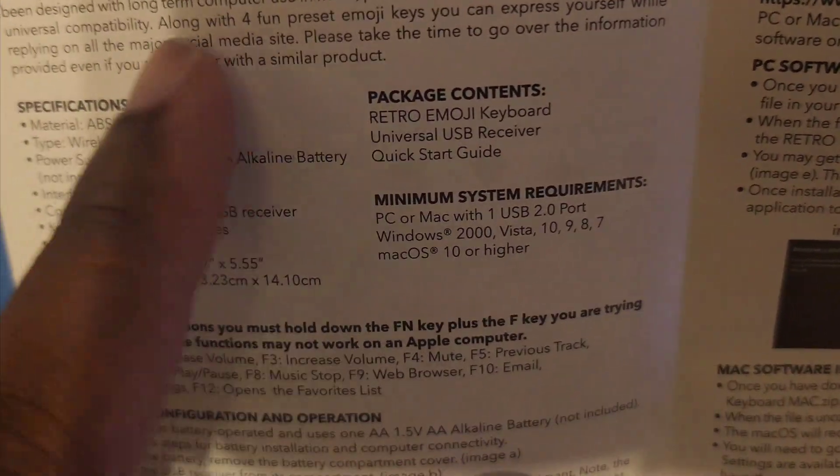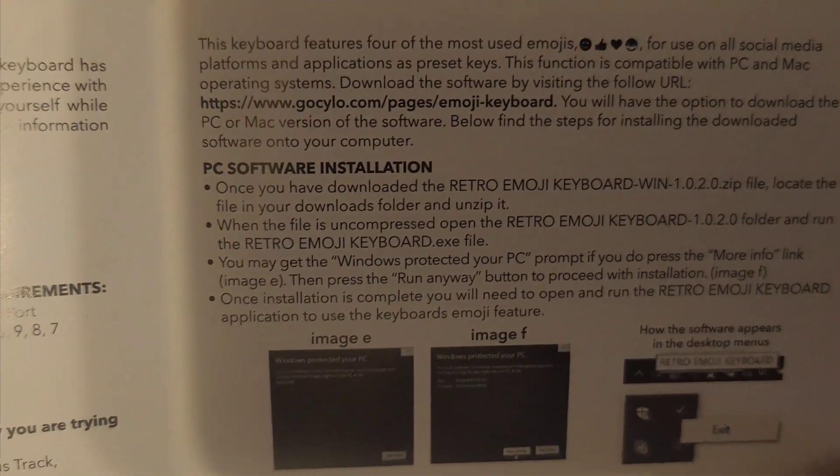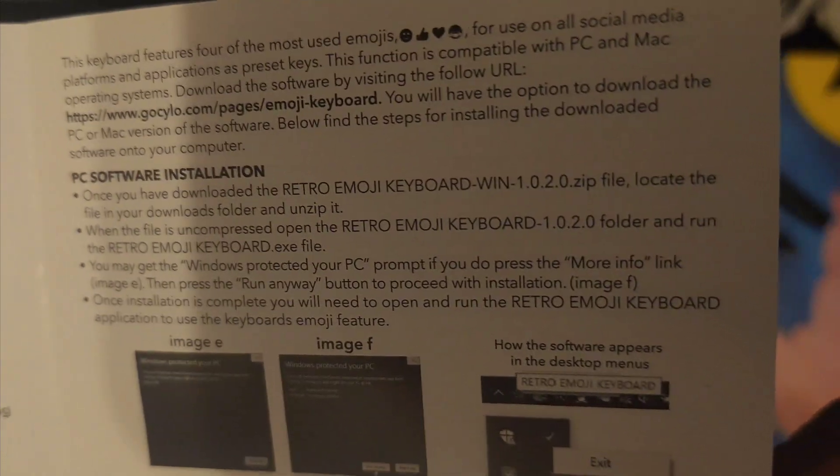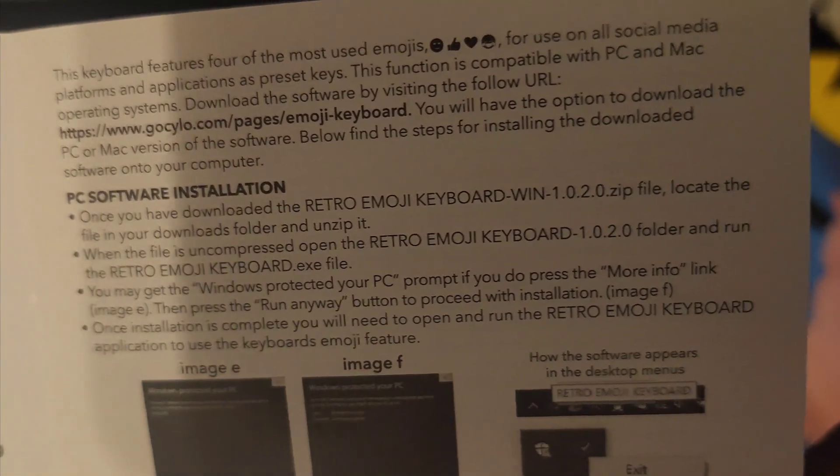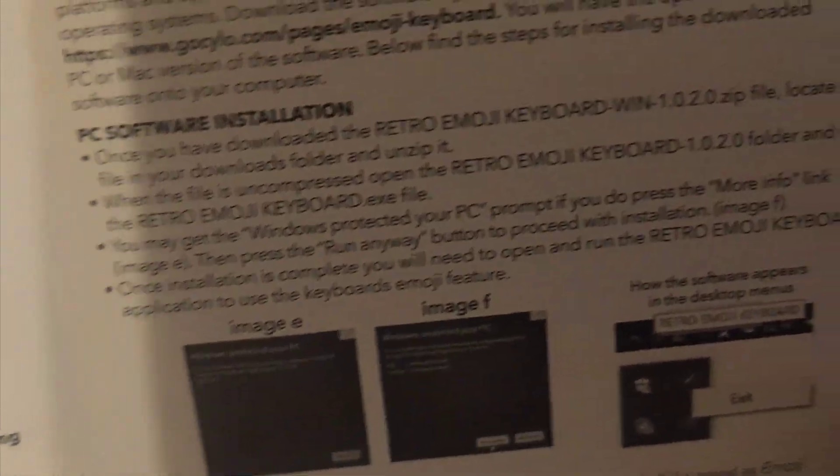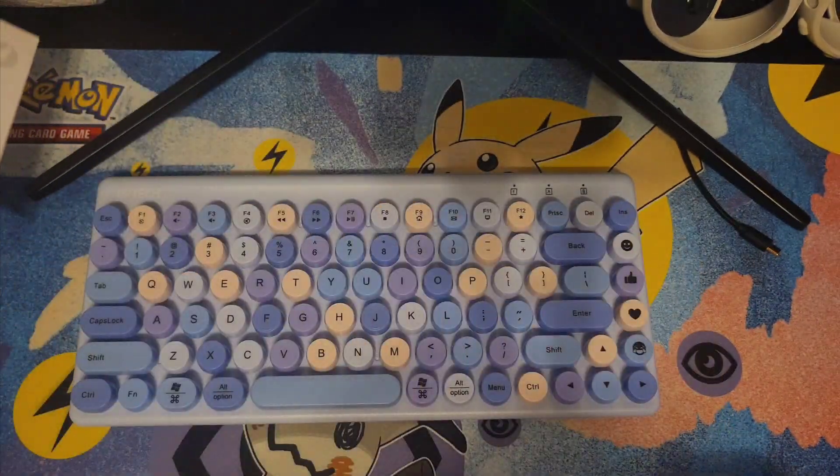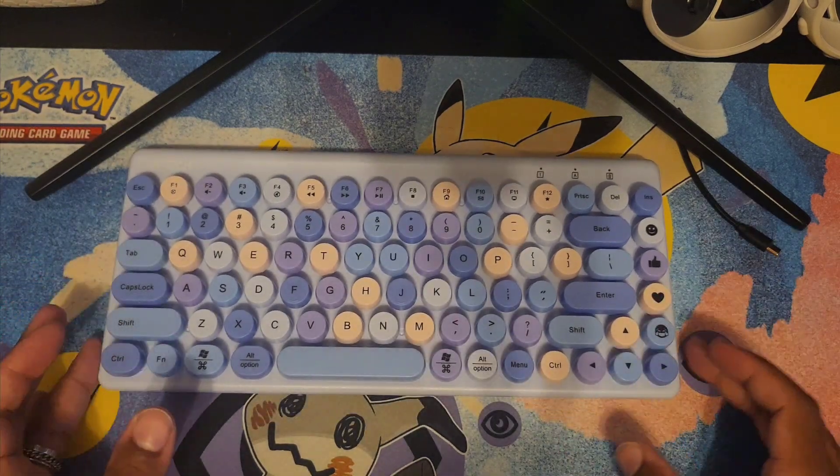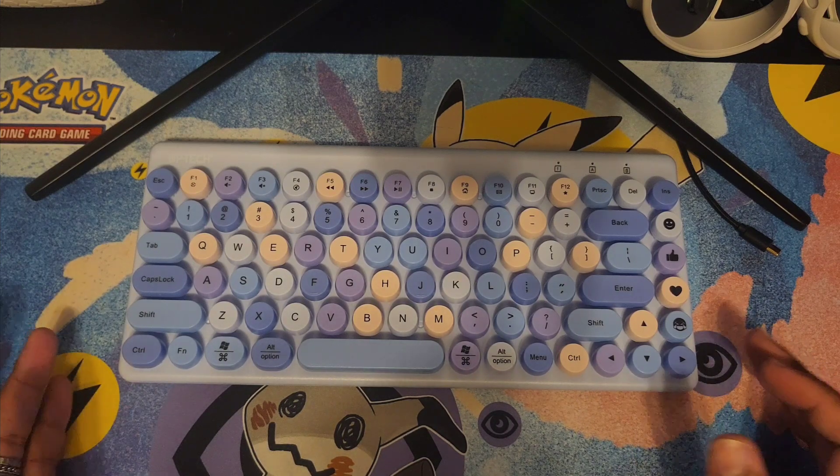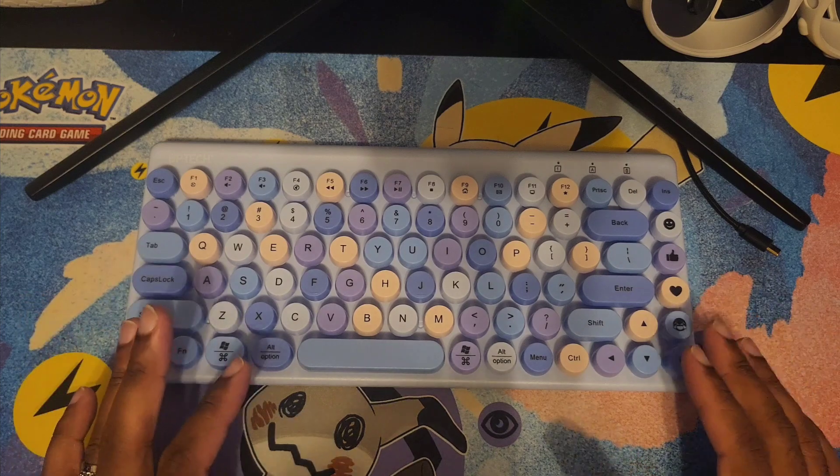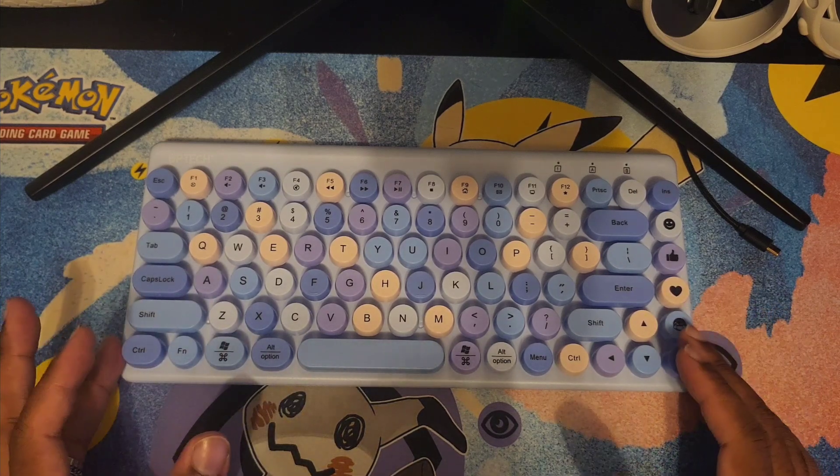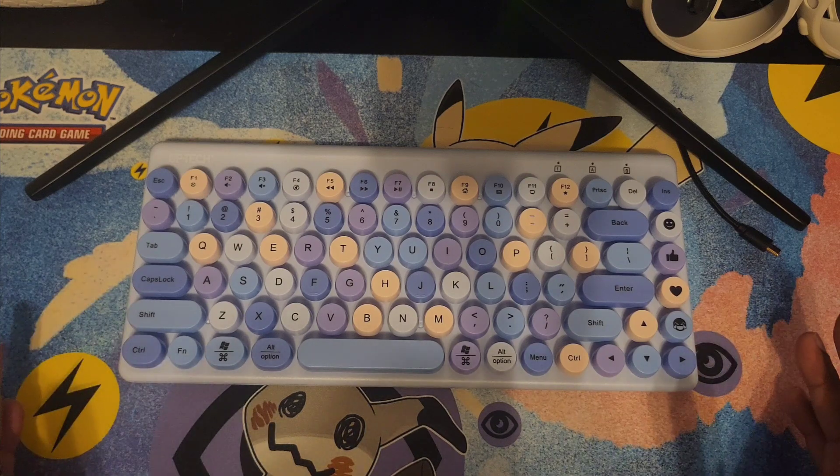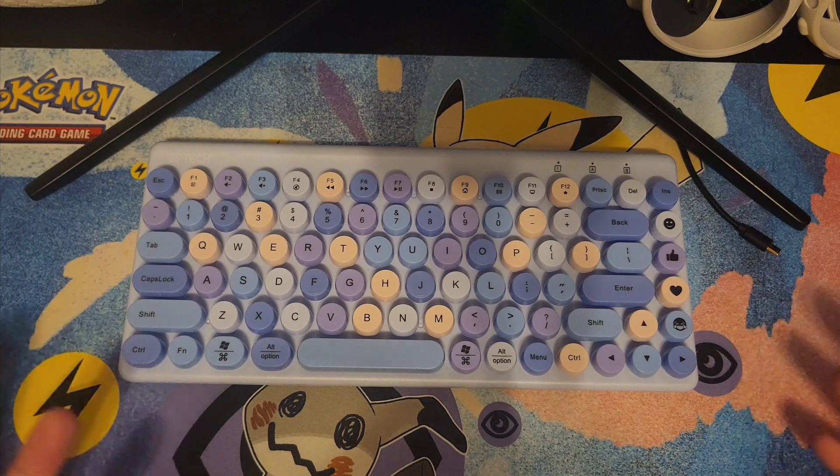About the emoji part, this has software. The PC software instructions explain how to download the retro emoji keyboard Windows zip file. I have no intention of setting up software to use the emoji buttons. That's not why I bought this, it was mainly for aesthetics and review purposes.